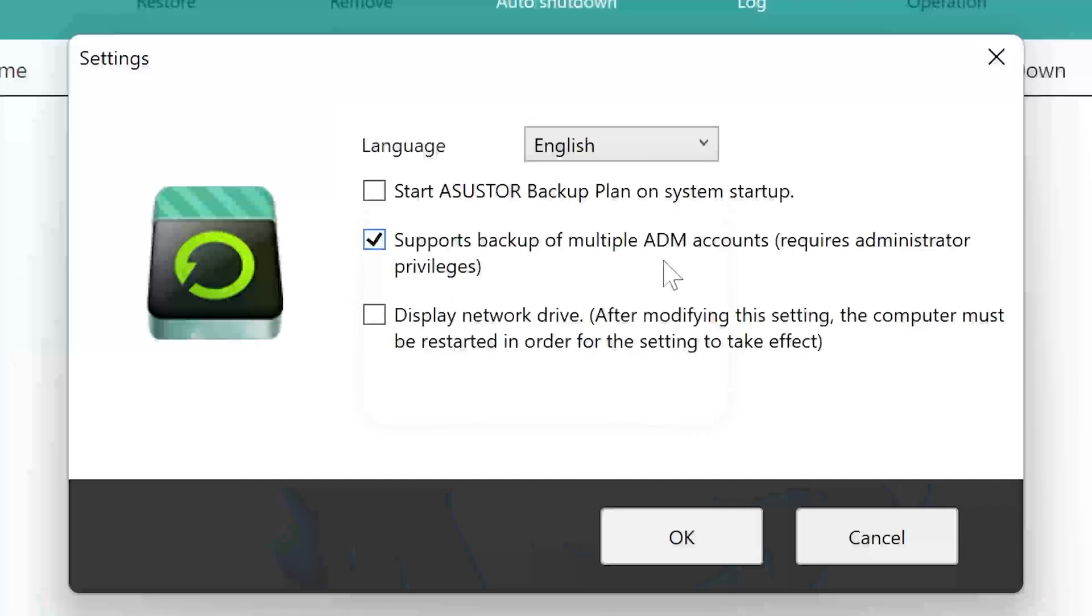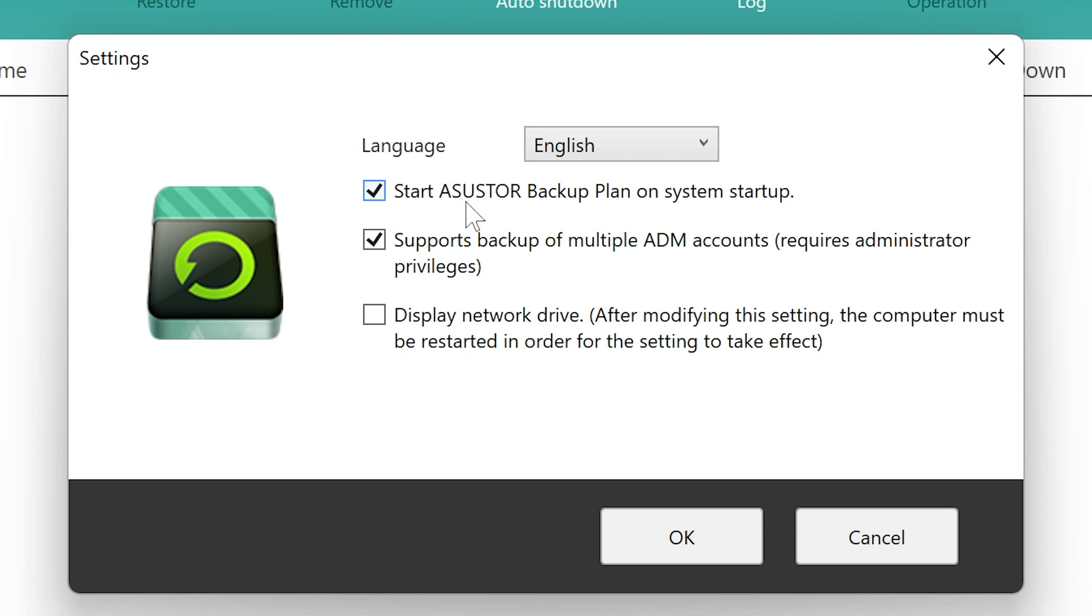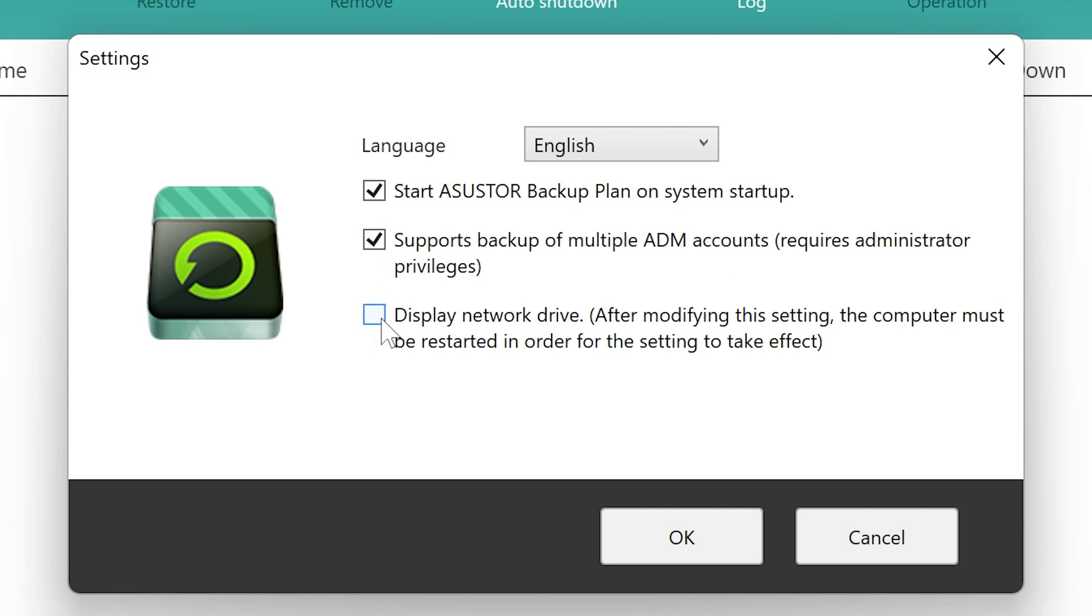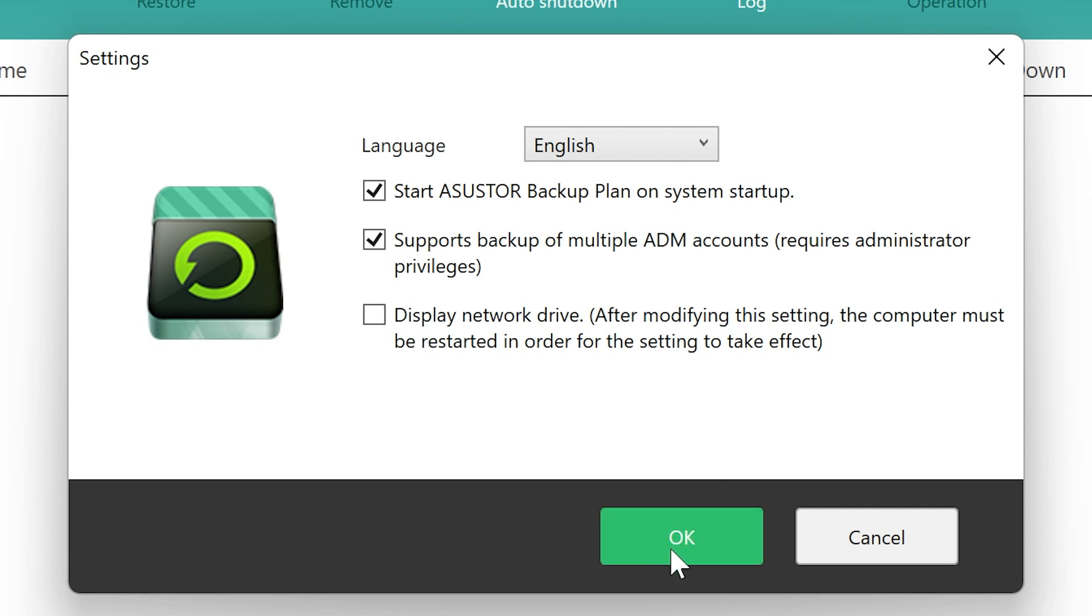I would go in there, first of all, and choose to put a tick in there. So Start ASUSTOR Backup Plan on System Startup. That makes sense because then you can get it to kick into gear to actually start your backups on a regular basis if you are planning on a scheduled backup. If you're doing this as a one-time, then you don't really need to, but the choice is entirely up to you. Also, we've got the option for supporting multiple ADM accounts and also Display Network Drive. So if you actually want your backup to be visible within your Windows Explorer, then you can choose that. This will mean you have to restart the PC for that to take effect. So we won't actually go through and do that on this particular instance, but you can should you want to easily map that drive. So once you've done that, click on OK.